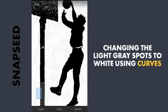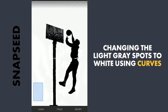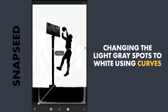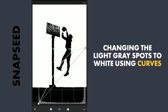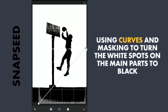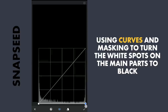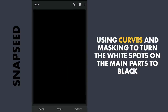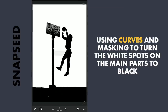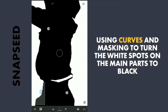There are still some light gray spots. Using Curves, I am gonna increase the brightness in the highlights to turn these spots to white. Now to turn those white spots on the main subject to black, I am gonna turn the image to black with the Curves tool by dragging the top right point to the bottom. With masking, brushing on these spots to make them black.